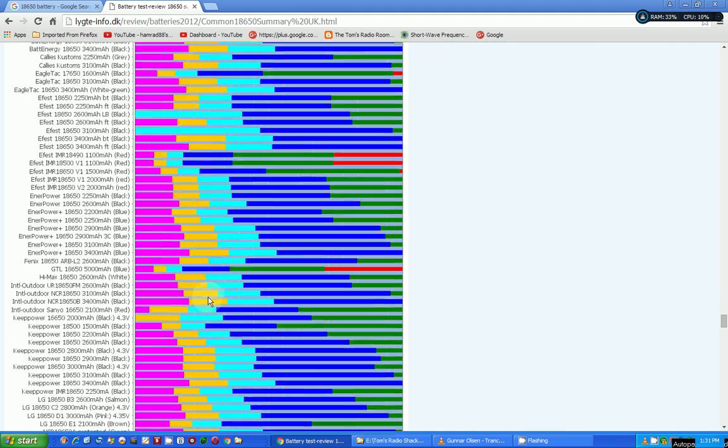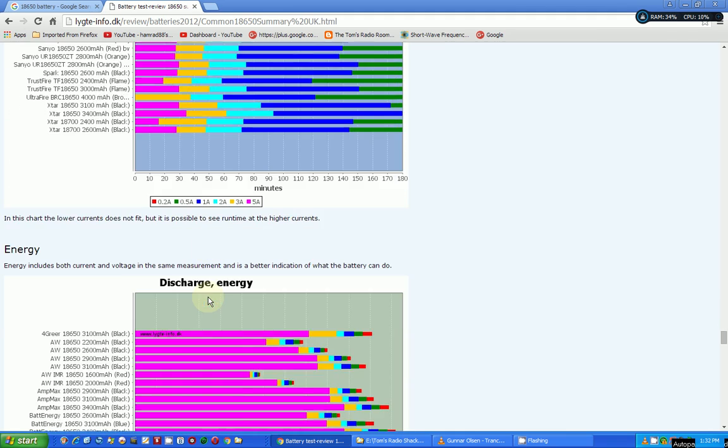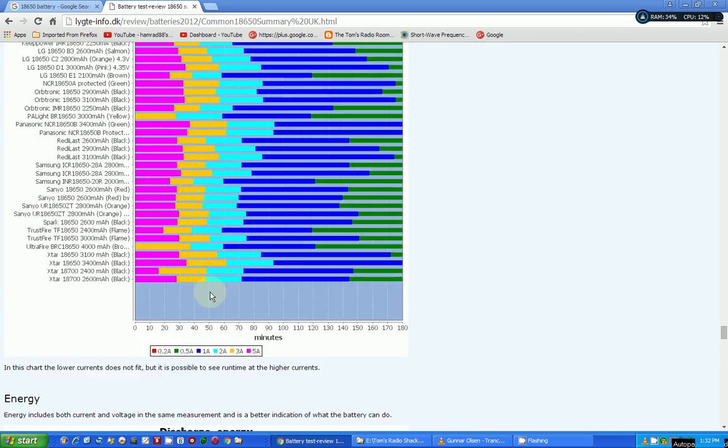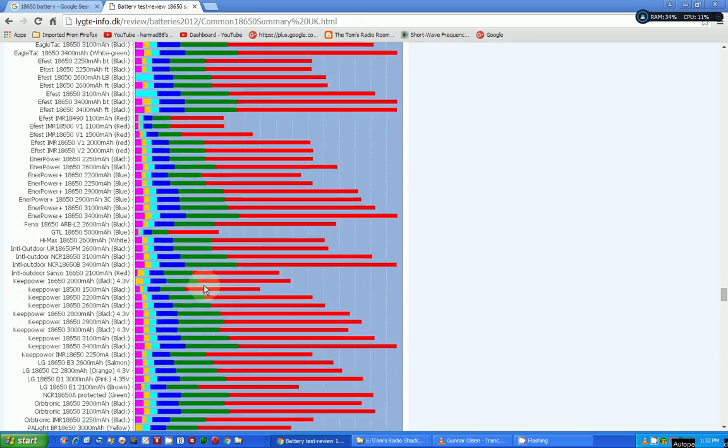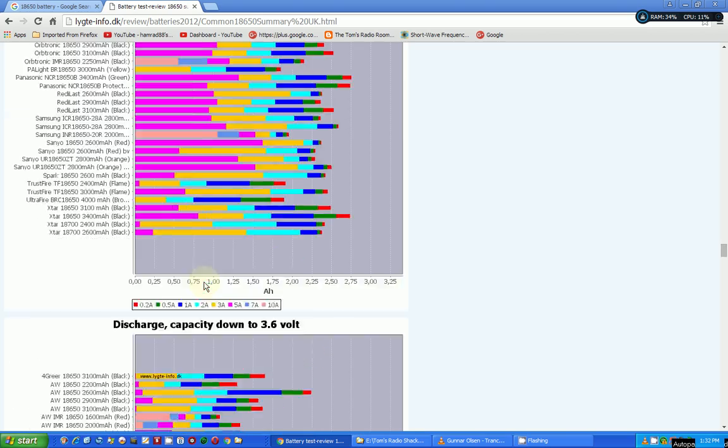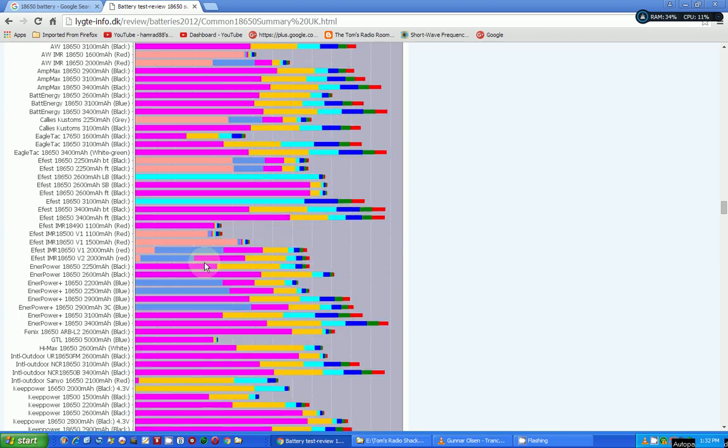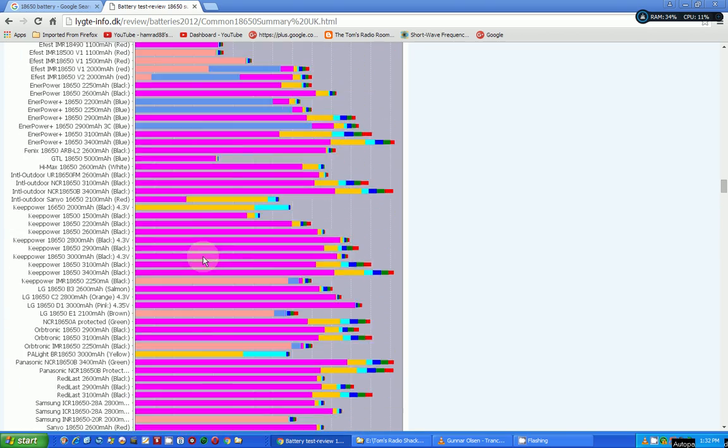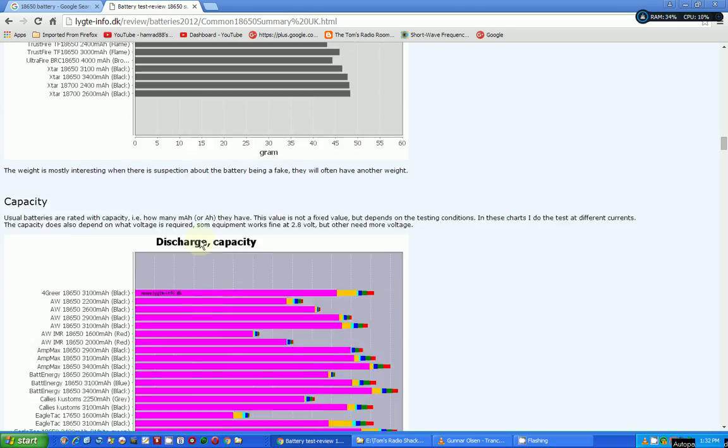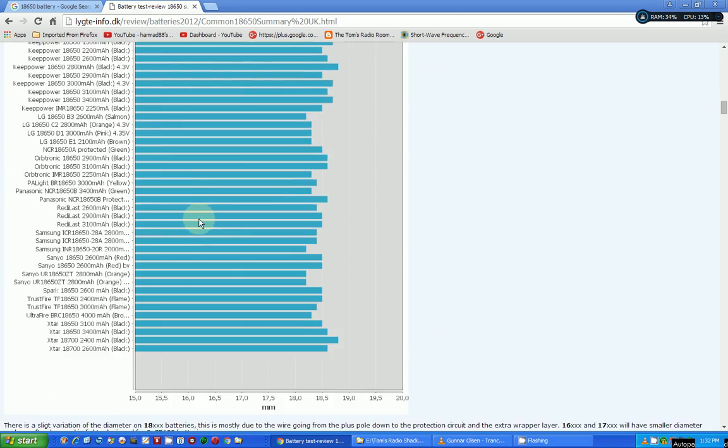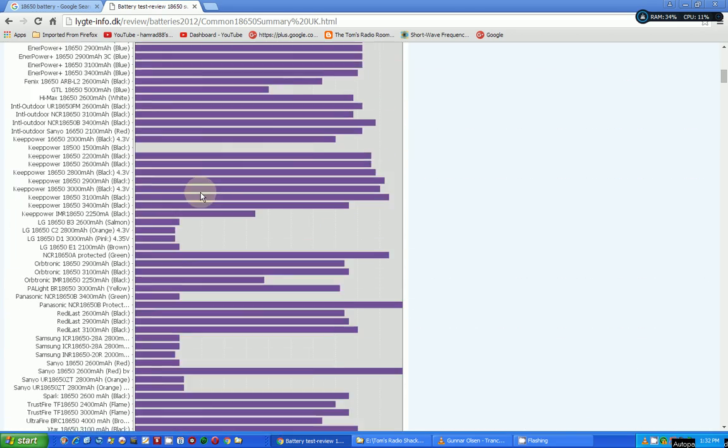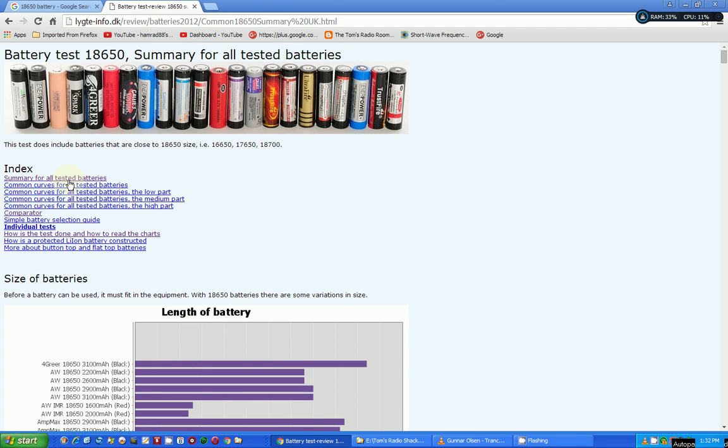And this is just one page. Let me go back up here to the top, if I can ever get up there. Gosh, he's got lots of data. Okay, we've got weight, size. Here's all kinds of other pages he has. He's got curves, charts, and a comparator.